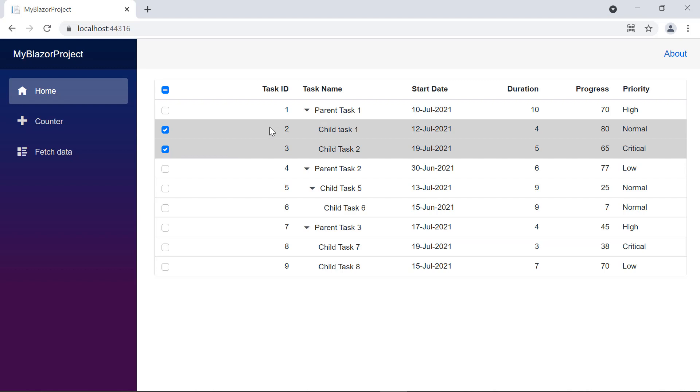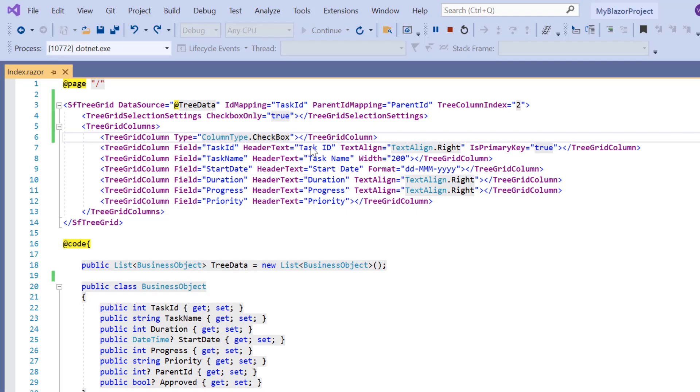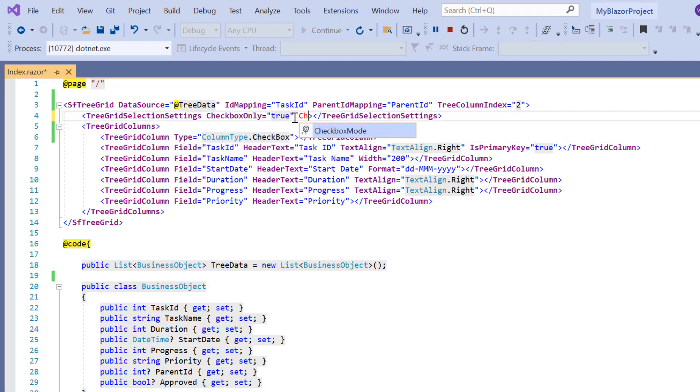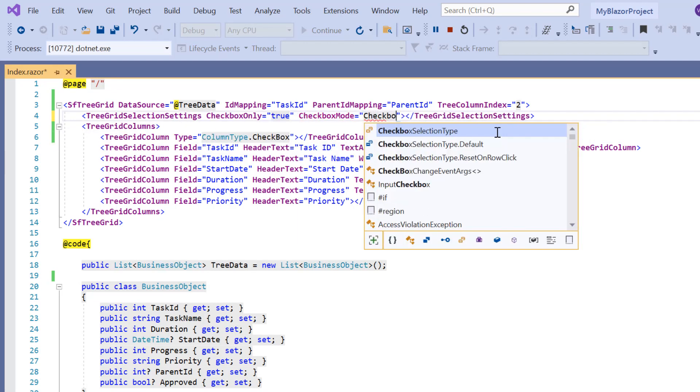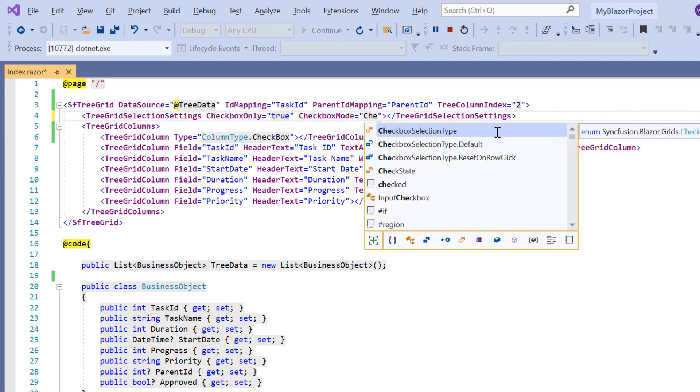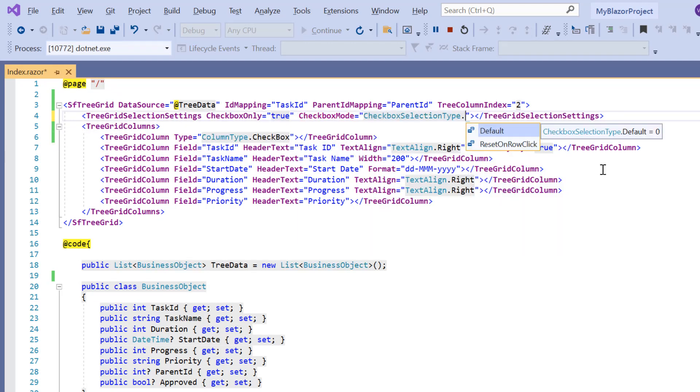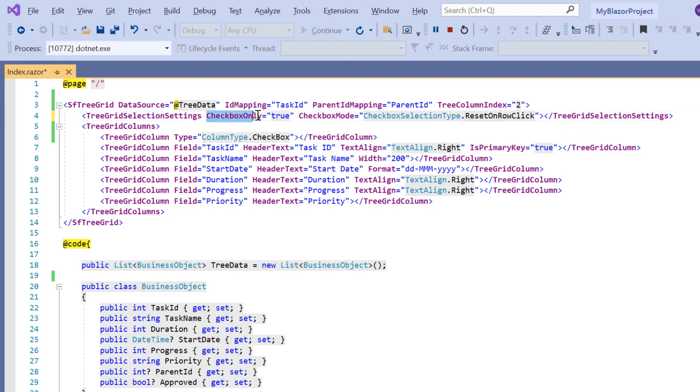The other checkbox mode is reset on row click, which allows us to select only one row at a time. To enable this mode, I include checkbox mode and set its value to checkbox selection type dot reset on row click. Then I remove the checkbox only property.